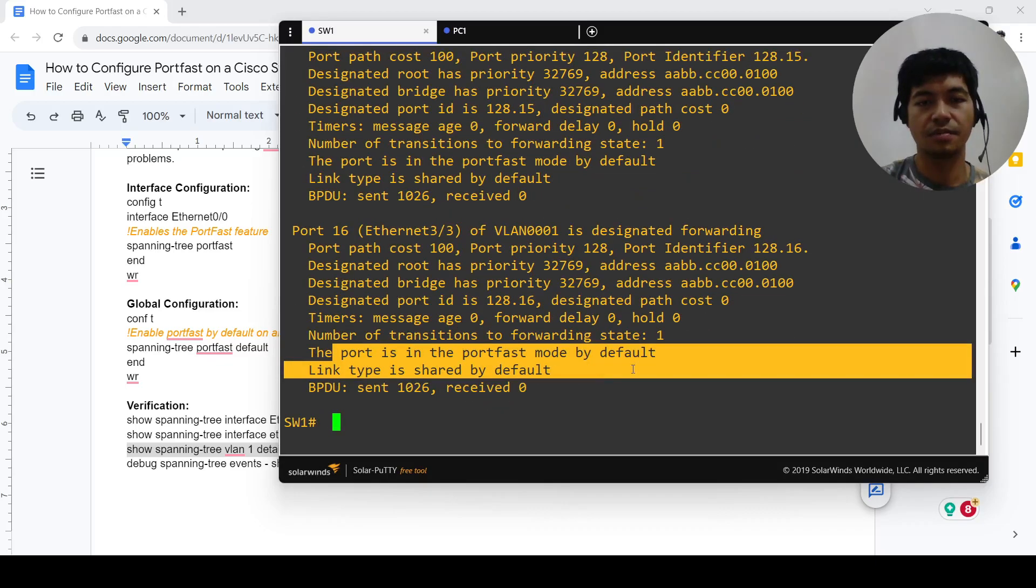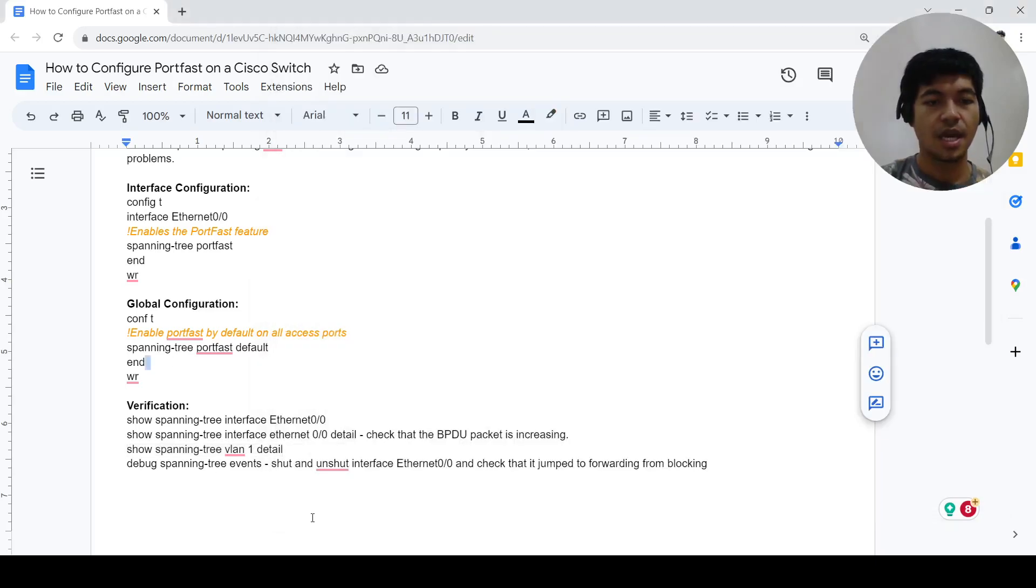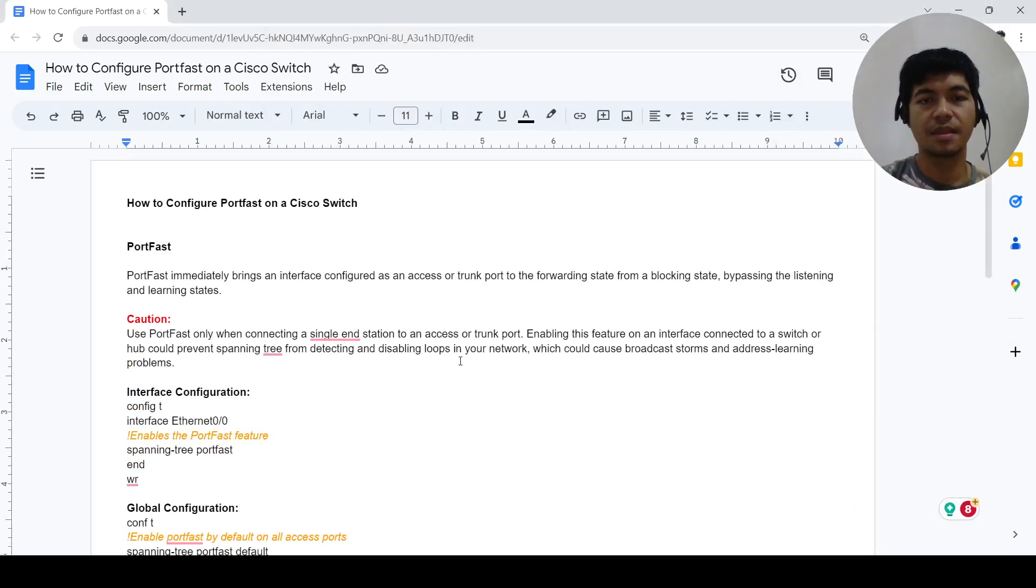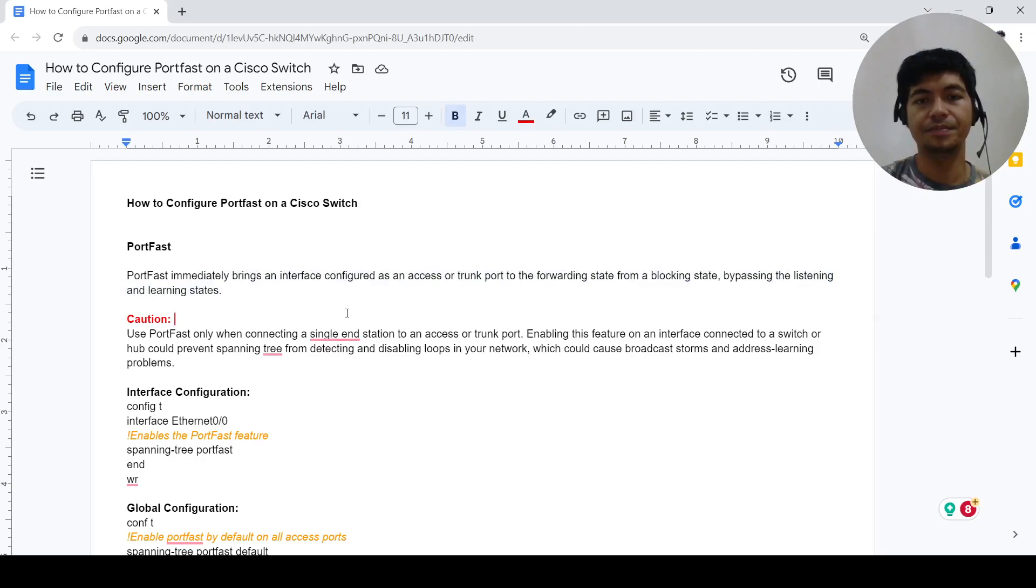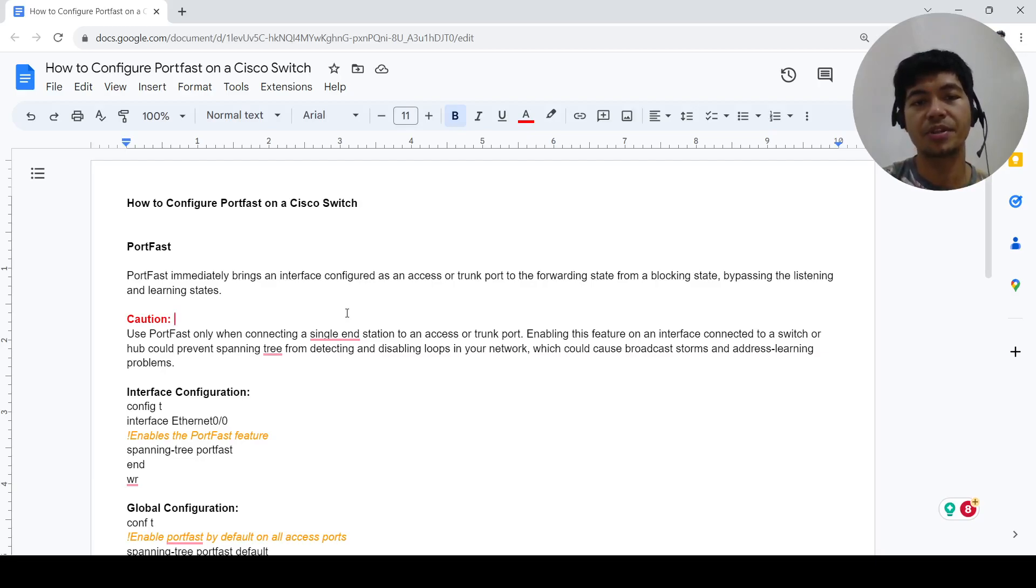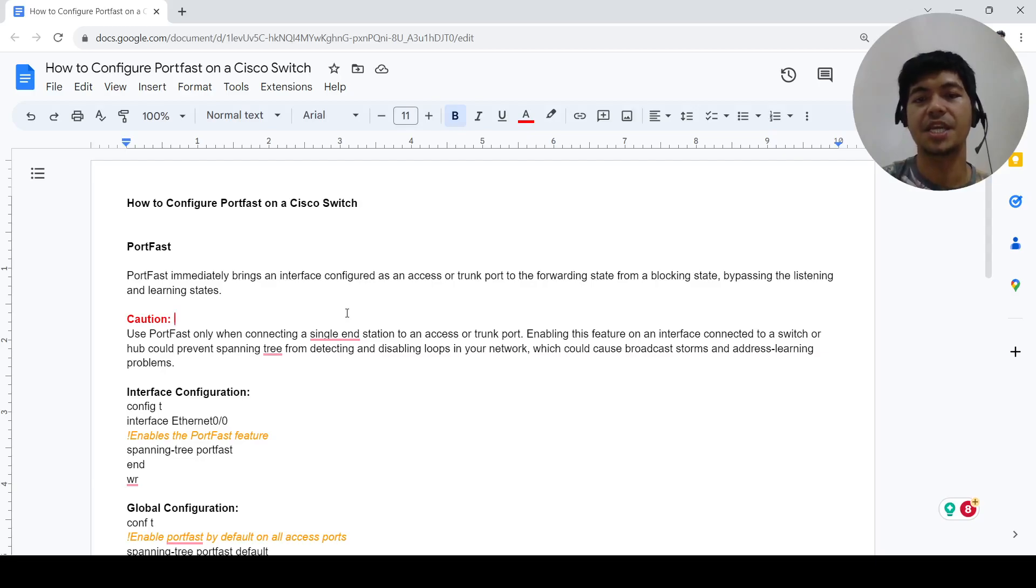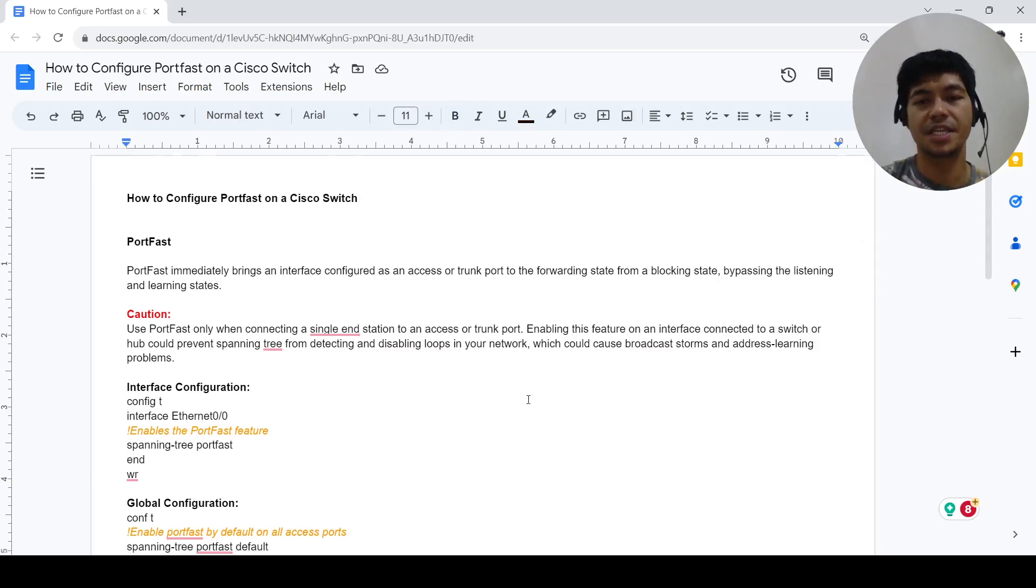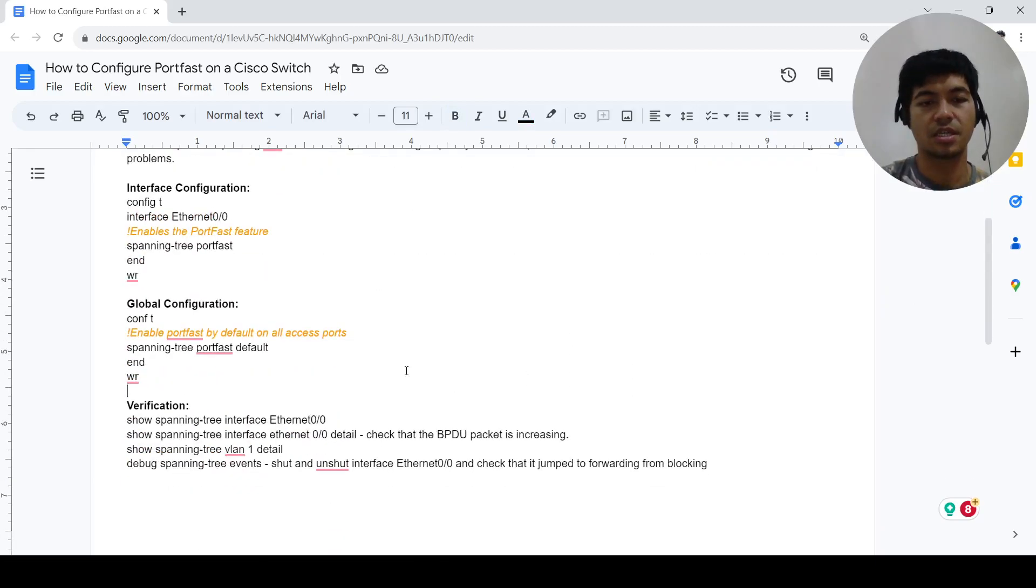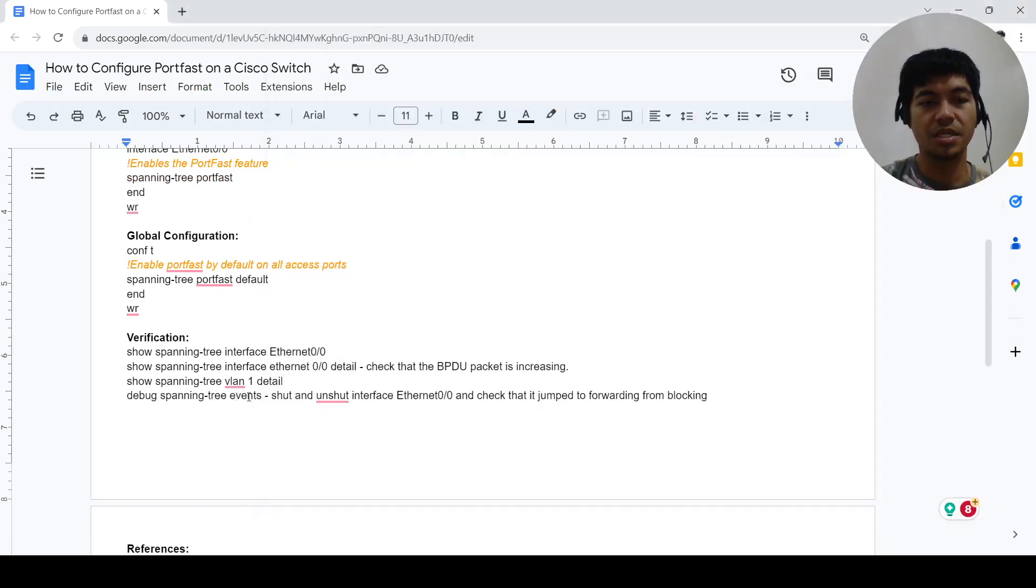Just to simulate this statement here, that when you enable a port, that port will transition automatically or immediately from the blocking state to the forwarding state, bypassing the listening and learning states. Let me go into the interface and shut it down.